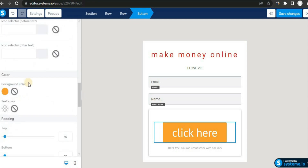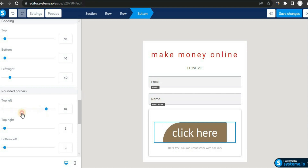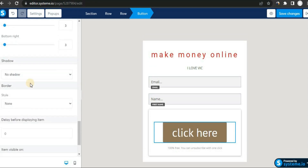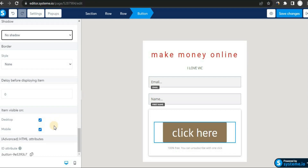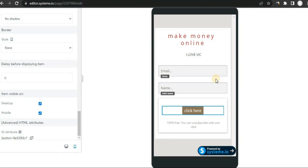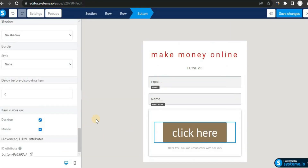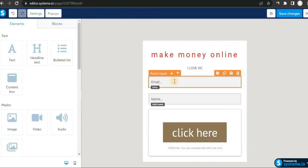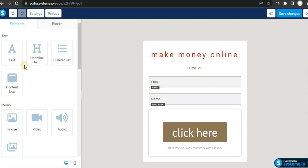You can change the font size, button color, padding, rounded corners, and borders. Basically you can do whatever you want with the button. If you want to preview your landing page on different devices, click the phone icon at the bottom to see exactly how your site looks on a mobile phone. You can also edit your input form directly on the page.